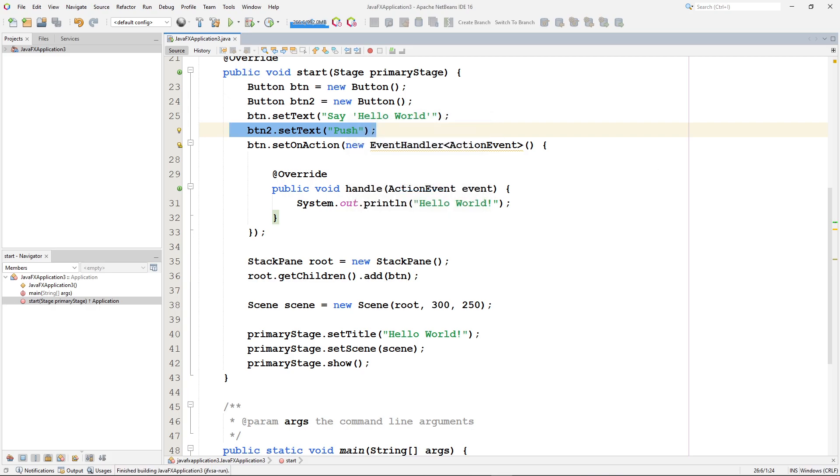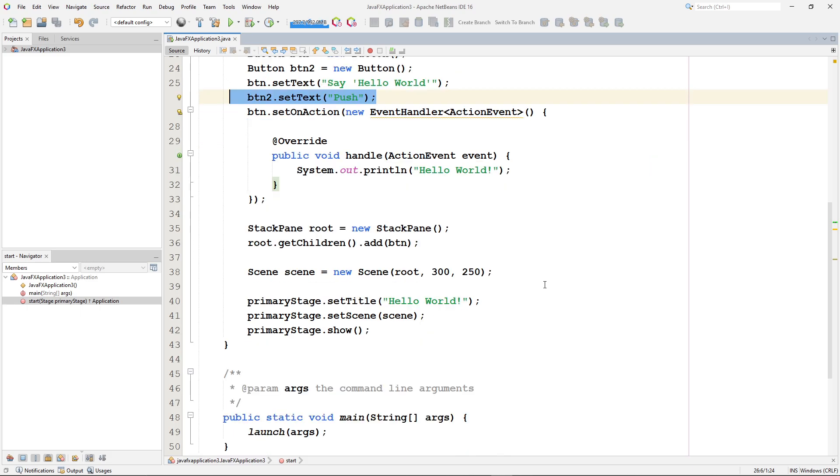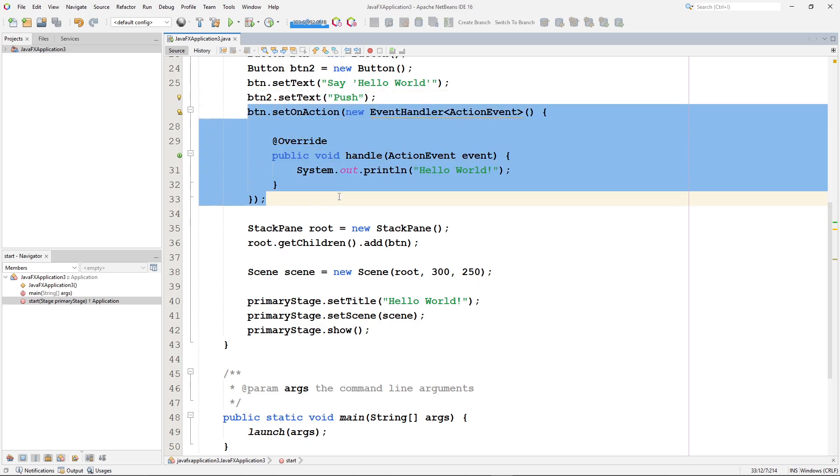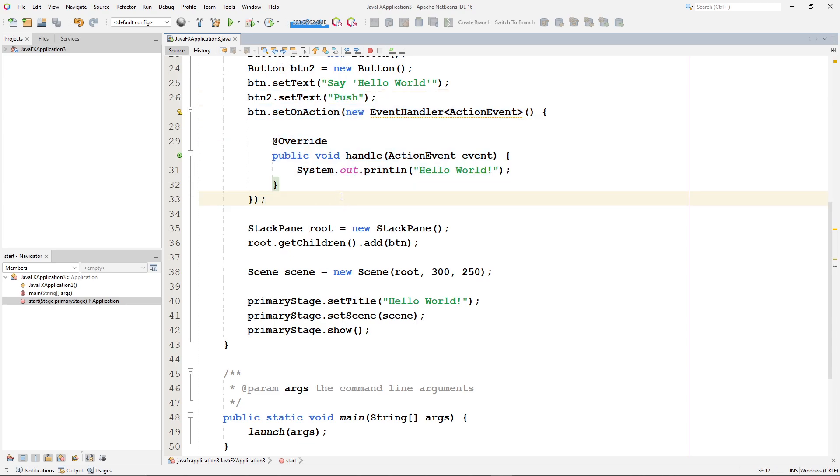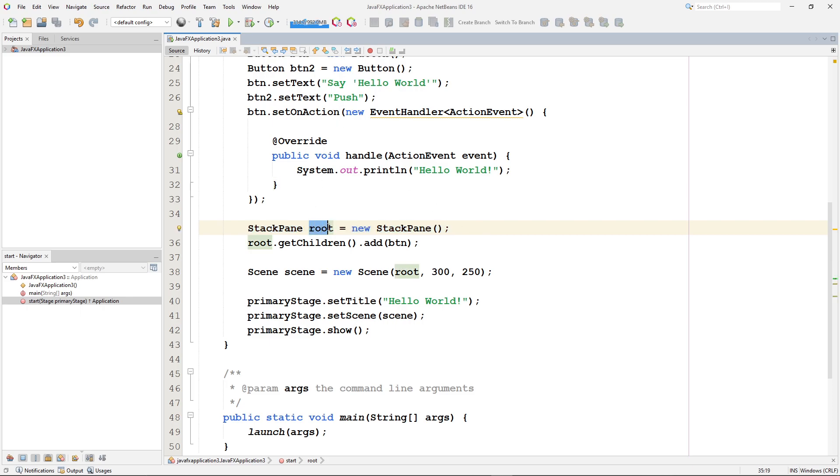So how do we display it? We have to add each node to something called the root node. So right down here, after we've created the buttons, we've created an event handler for one of the buttons. We have this line of code that creates something called a stack pane. And that stack pane is our root node, and we almost always, by convention, you want to call it root. It's just kind of the way everybody does it. Our root node is going to be this stack pane.